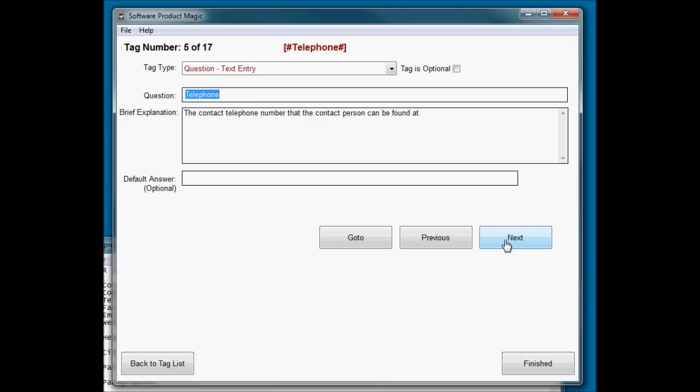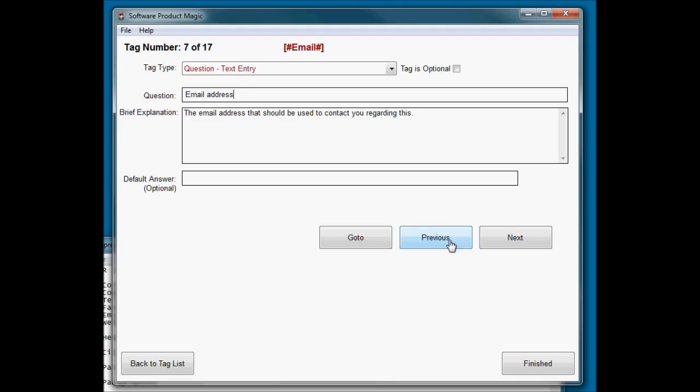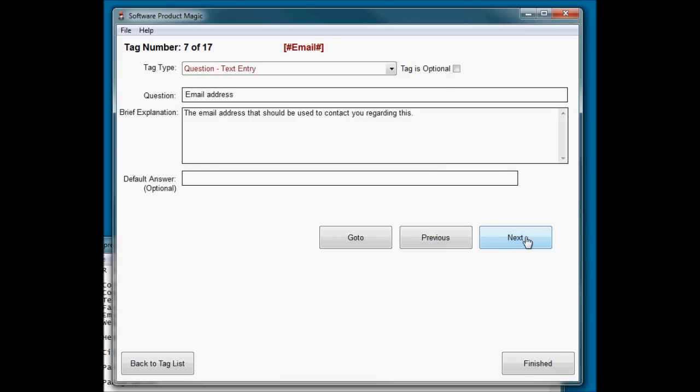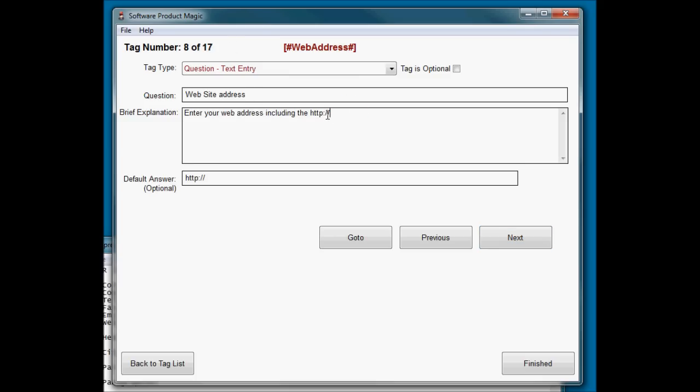Telephone number. Fax number. And you might want to make something like the fax number optional, because not everyone has a fax machine. Email address for them to contact you if they've got any questions or want to ask you more about what's in your press release. Your web address.